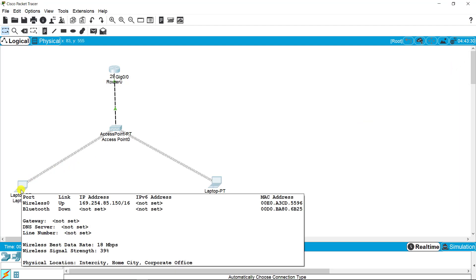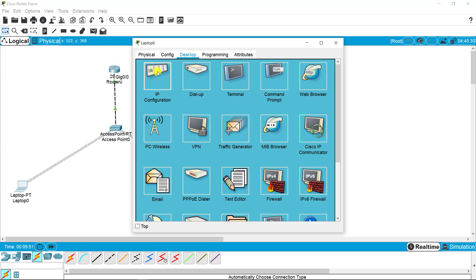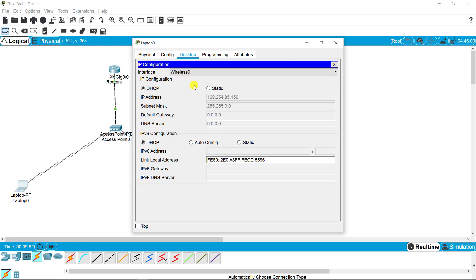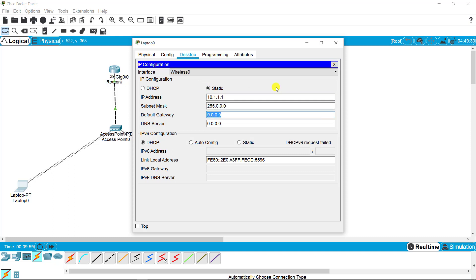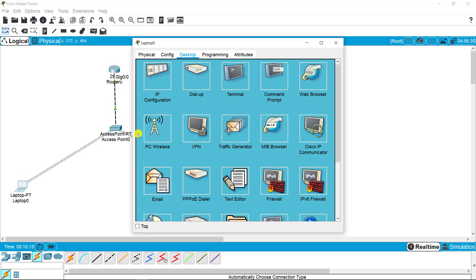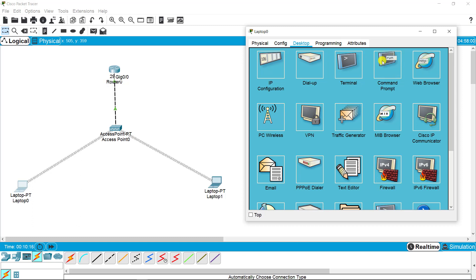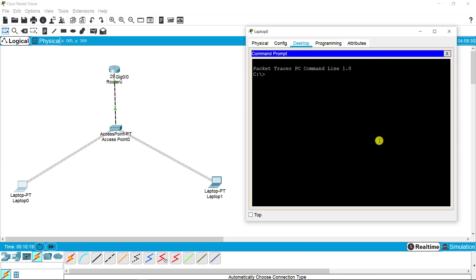Let's check out the connectivity. I'm on the laptop, going to the IP setting. First, I need to put the IP address for this specific laptop and a gateway for connectivity to the router. Now I'm accessing the router from this PC. I'm going to the command prompt. First, I need to check the gateway, so I'm pinging 10.1.1.254.